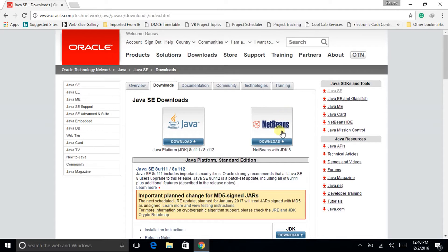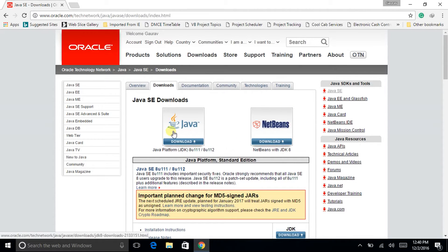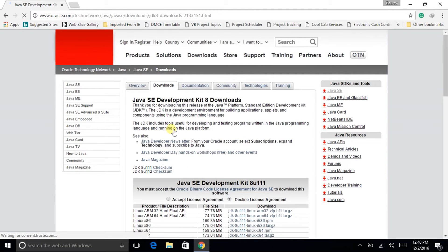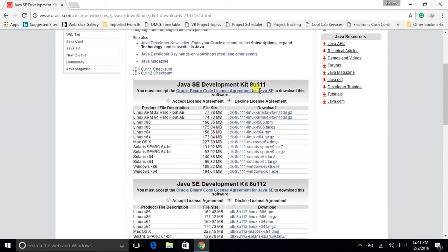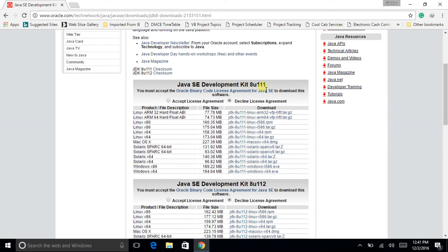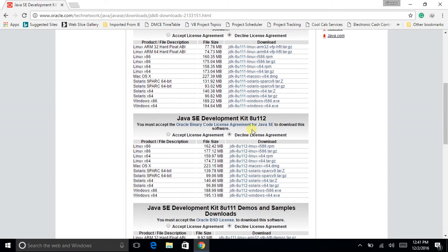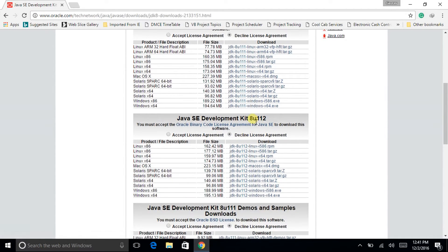Now here you can see they have provided Java platform, that is the JDK 8u11 and 8u112, and also the NetBeans which has included JDK 8. So now click on Java, it is 8u11 and it is 8u112, so I will be downloading 8u112.